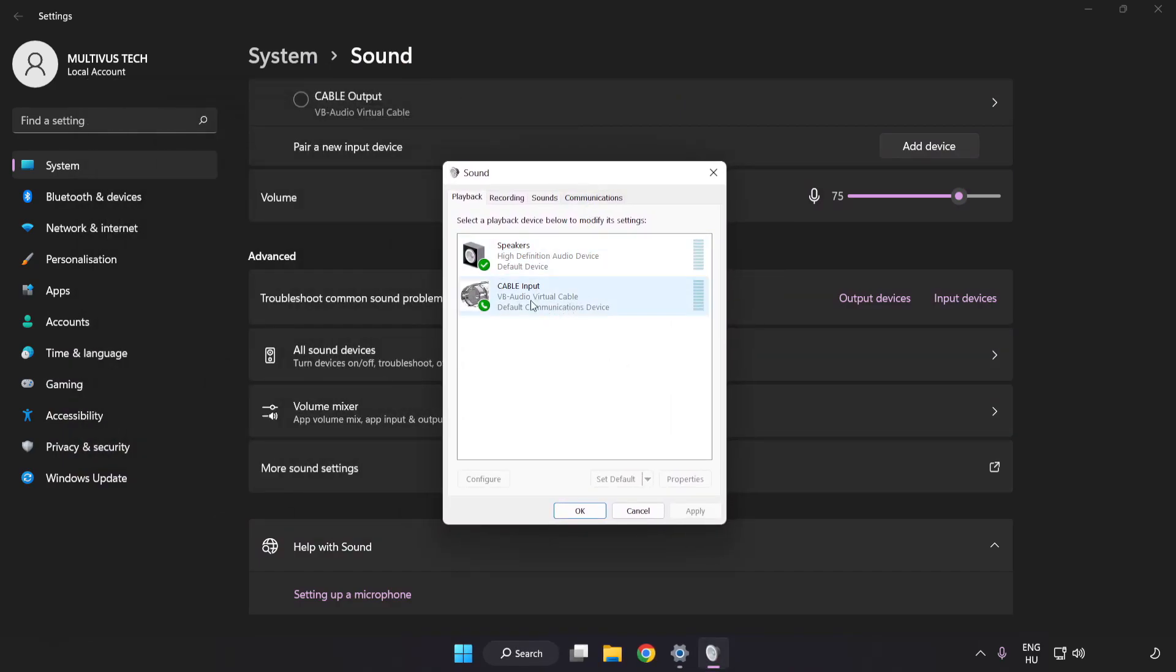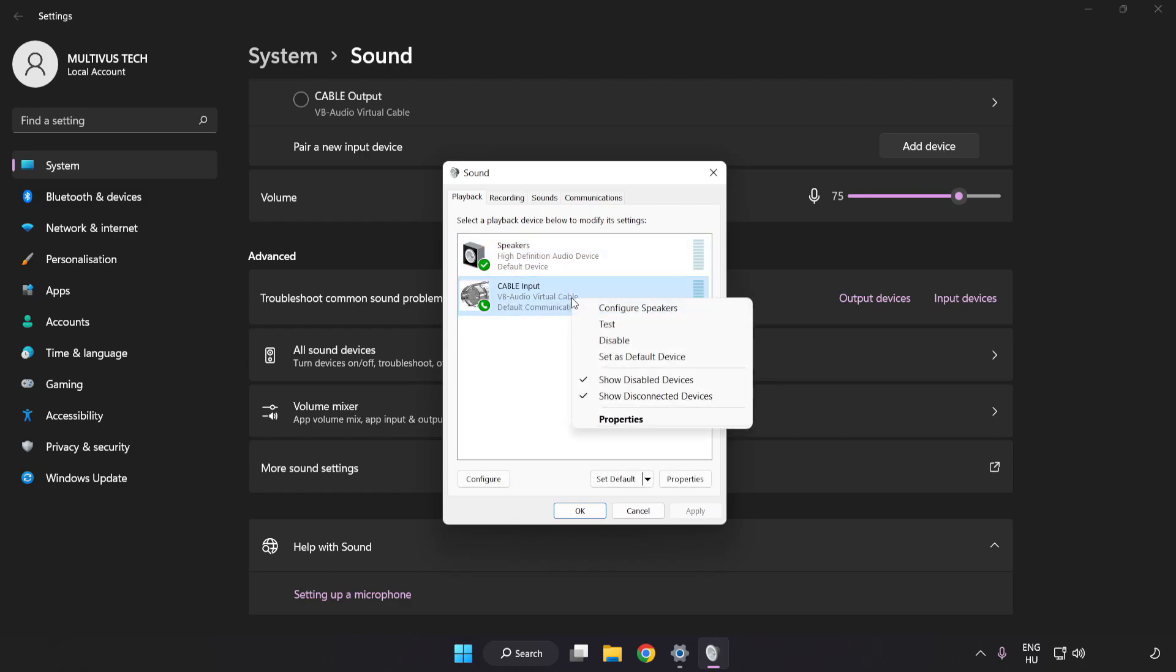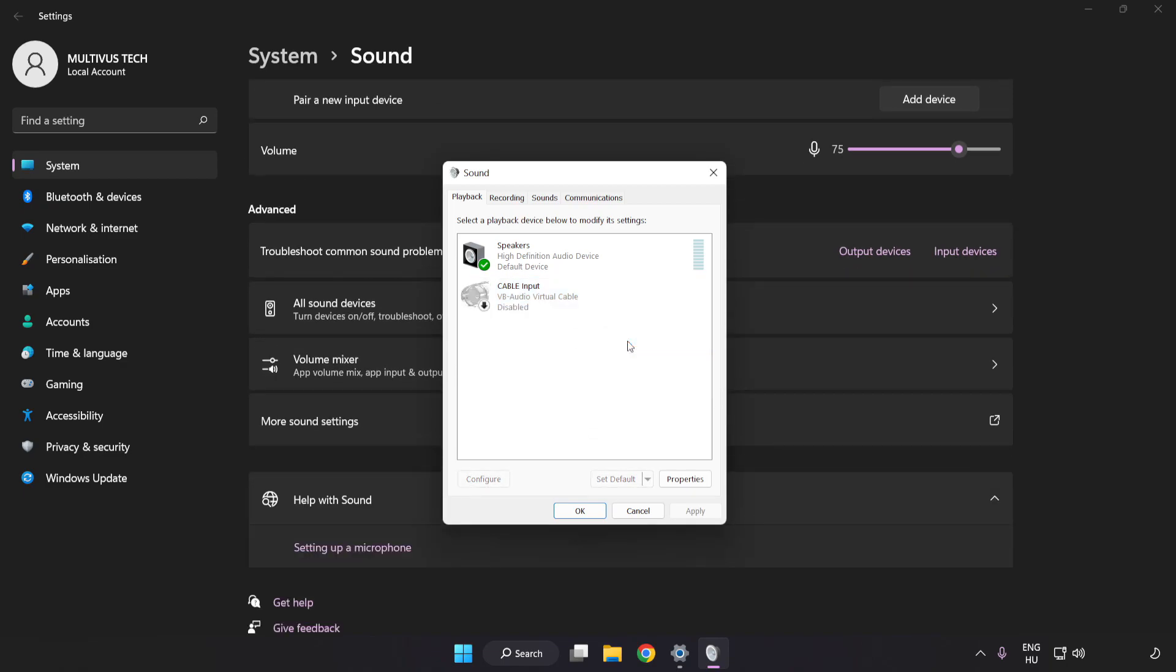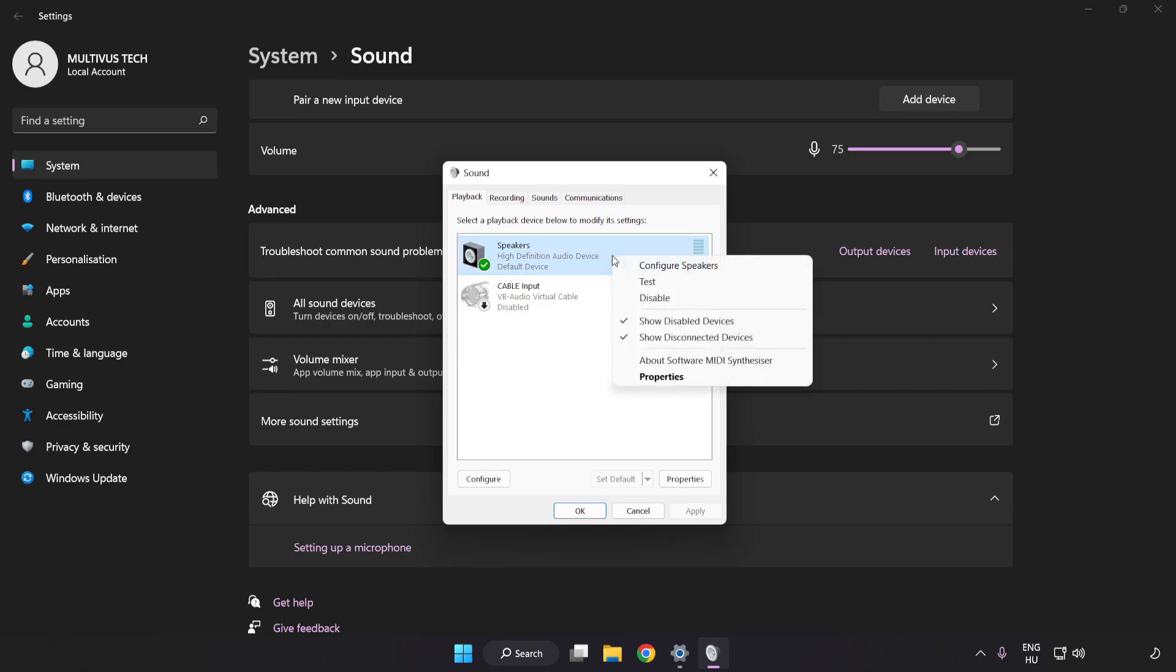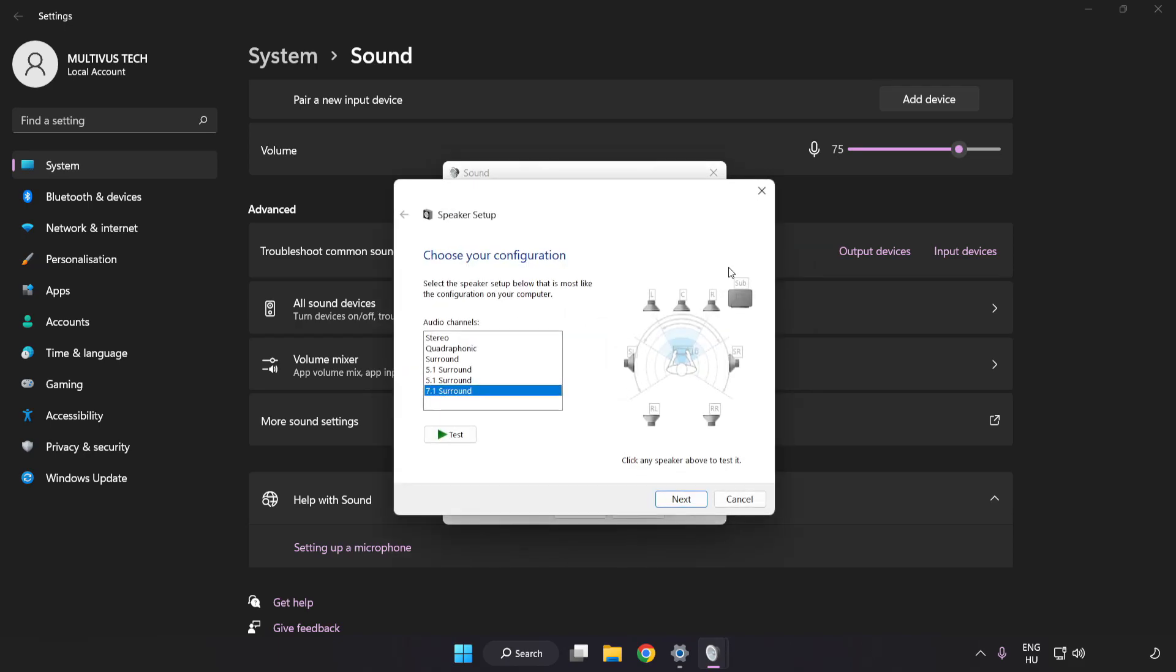Disable Not Used Audio Devices. Right-click your used audio device. Click Configure Speakers. Complete Your Setup.